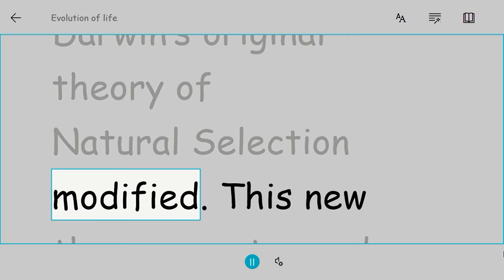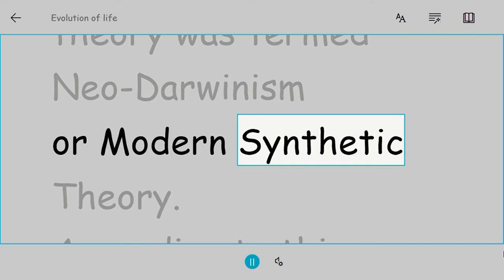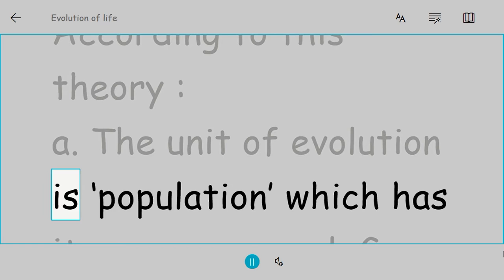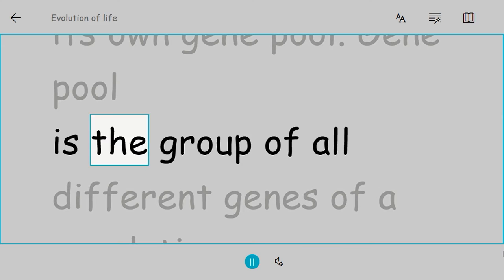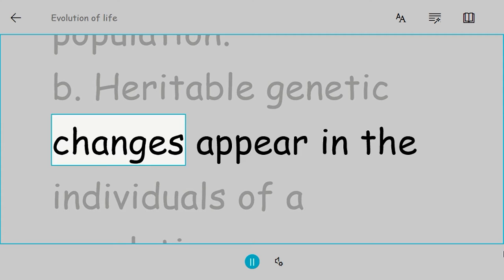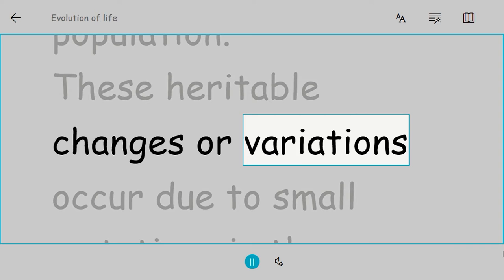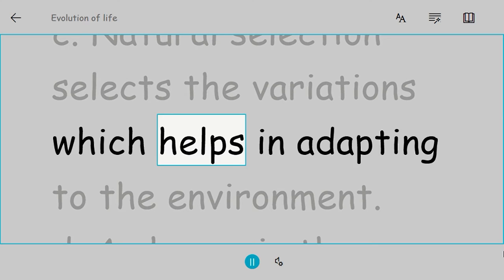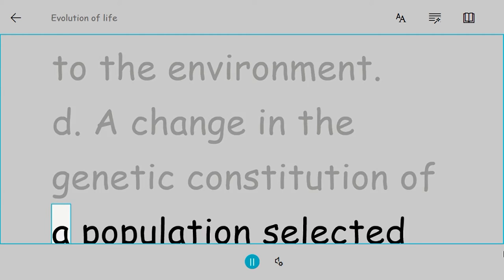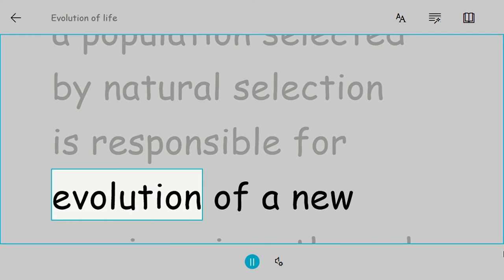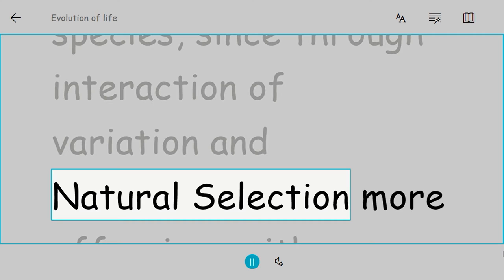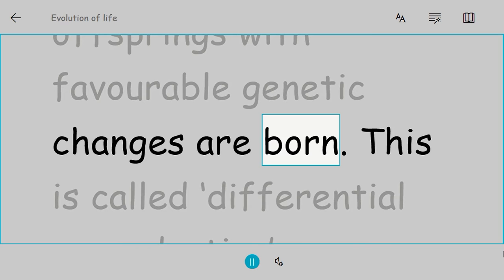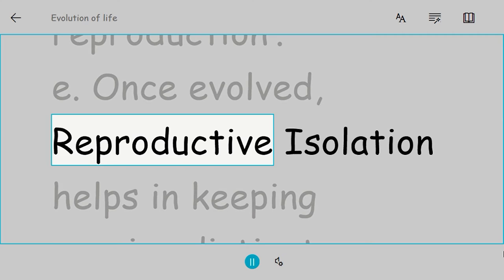According to this theory: The unit of evolution is population, which has its own gene pool. Gene pool is the group of all different genes of a population. Heritable genetic changes appear in the individuals of a population. These heritable changes or variations occur due to small mutations in the genes or in the chromosomes and their recombinations. Natural selection selects the variations which help in adapting to the environment. A change in the genetic constitution of a population selected by natural selection is responsible for evolution of a new species. Since through interaction of variation and natural selection more offspring with favorable genetic traits are born, this is called differential reproduction. Once evolved, reproductive isolation helps in keeping species distinct.